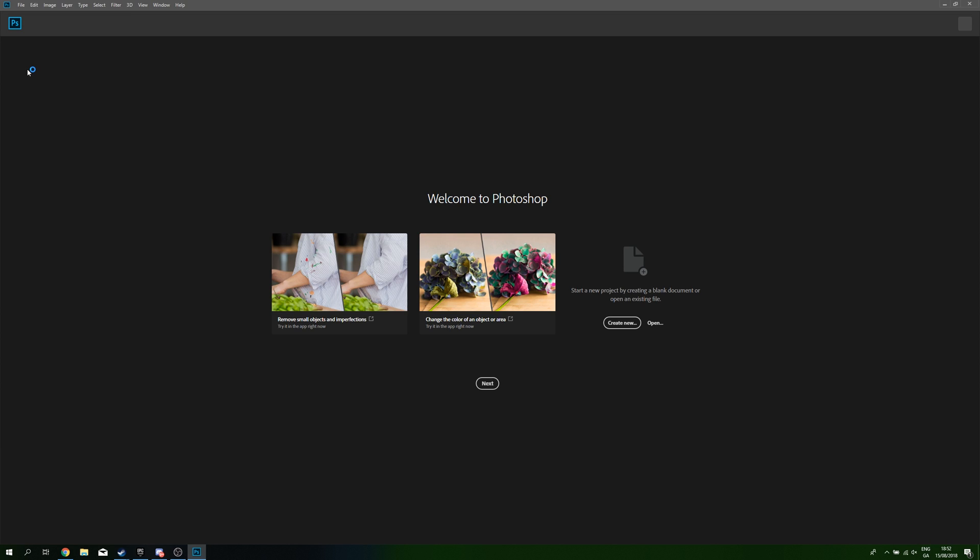Anyway guys, it's that easy to add non-Steam games or applications to your Steam client. If you guys enjoyed this tutorial, be sure to drop a like. Subscribe if you're new. Check out the other videos on the channel.